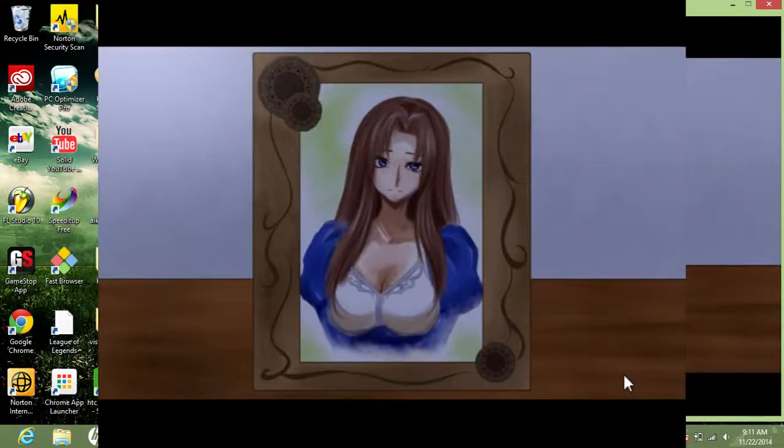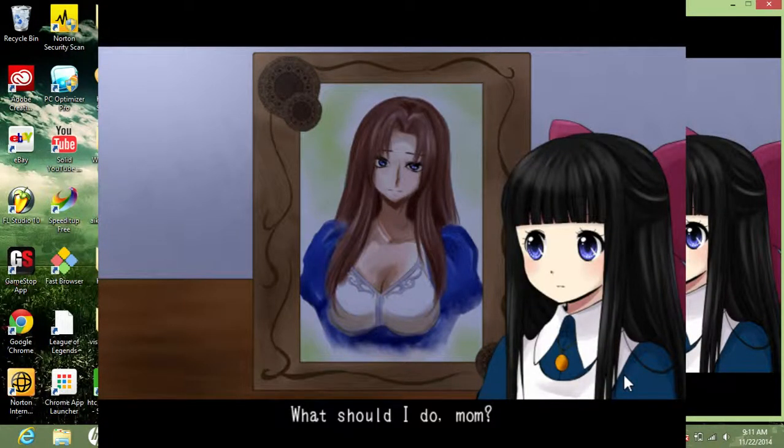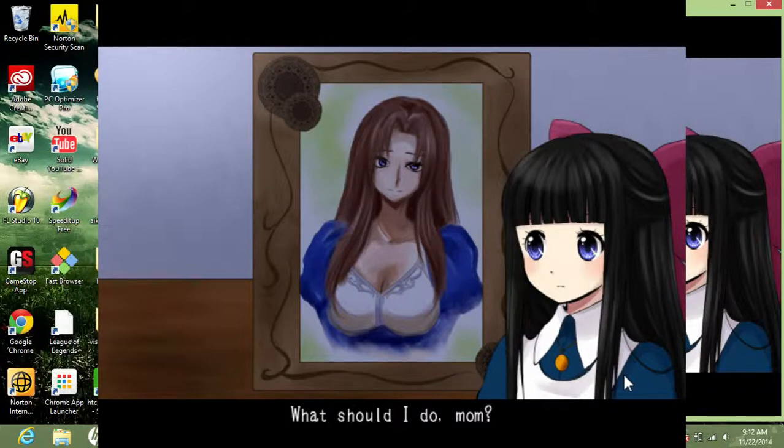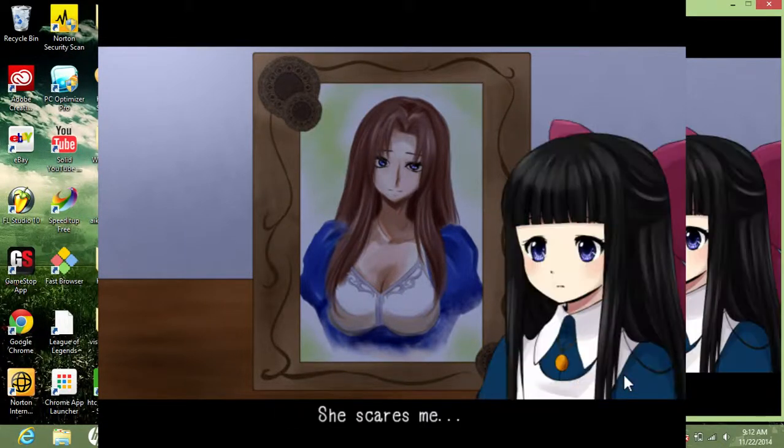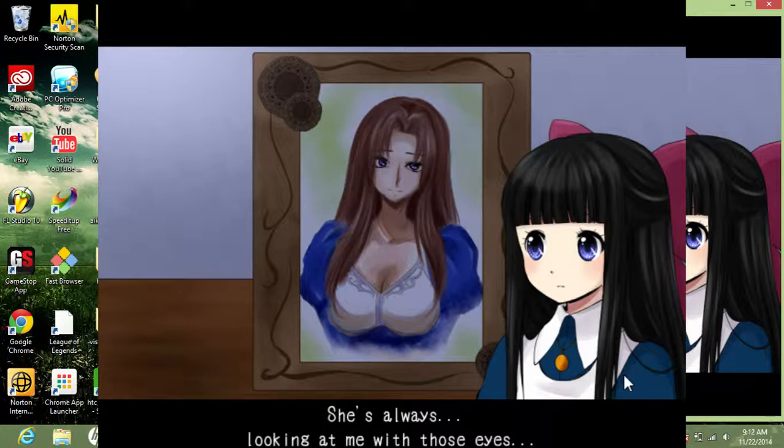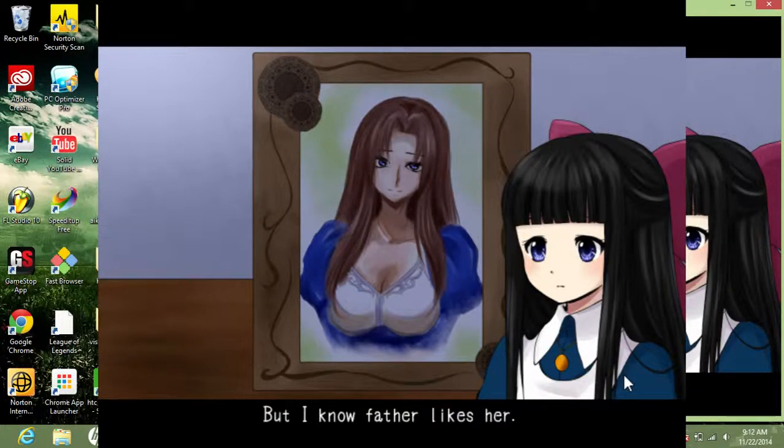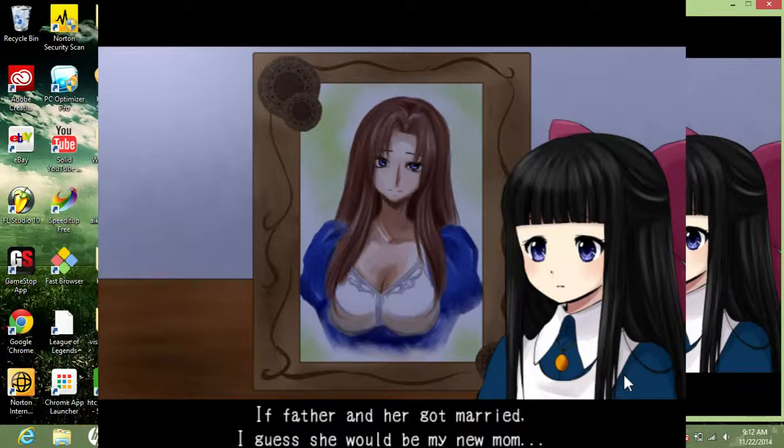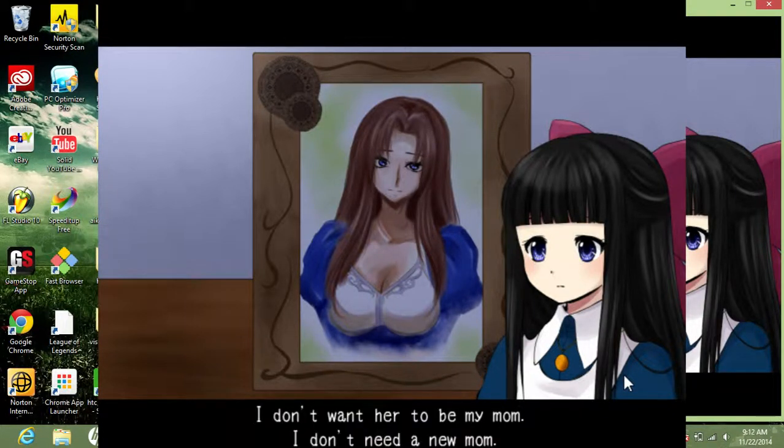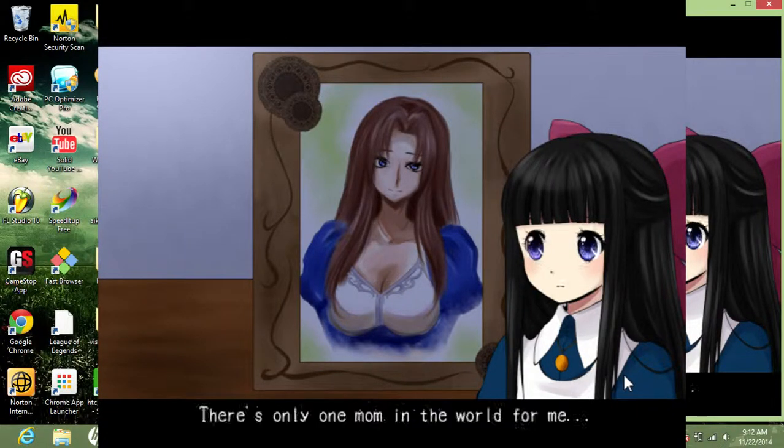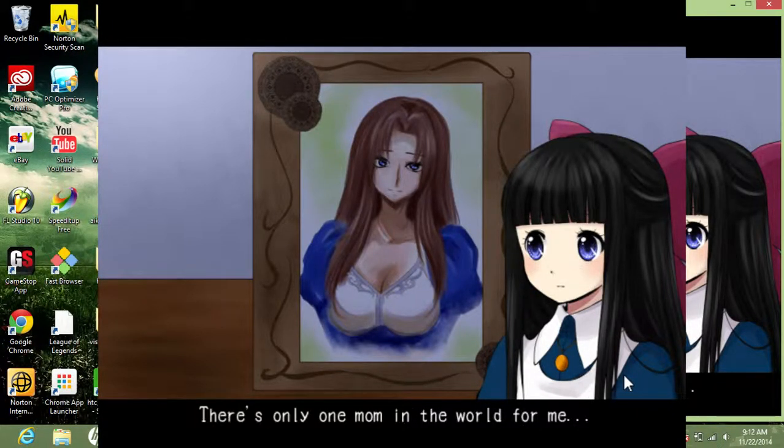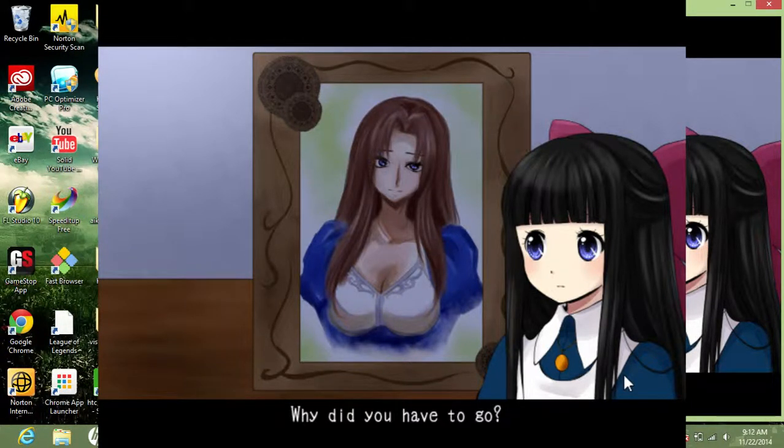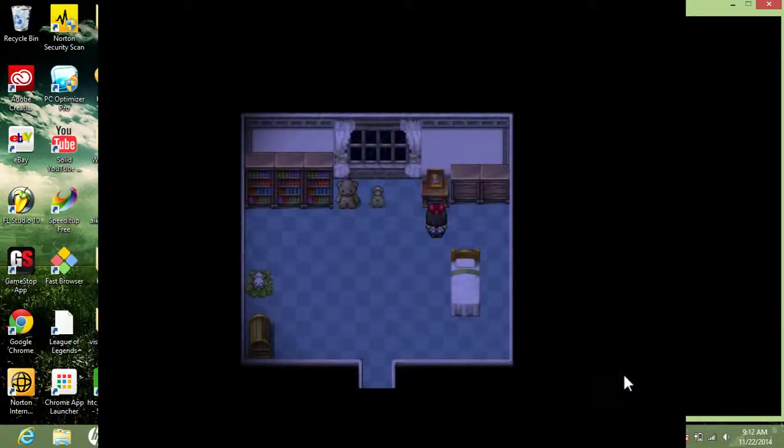A portrait of mom. Whoa. Aya, I believe I came into a fine predicament here. God damn. What should I do, mom? I love my father. She scares me. She's always looking at me with those eyes. I hate her. But I know my father likes her. If father and her got married, I guess she would be my new mom. I don't want her to be my mom. I don't need a new mom. There's only one mom in the world for me. Mom, why did you have to go? It's a sad, sad day. Shit's depressing.